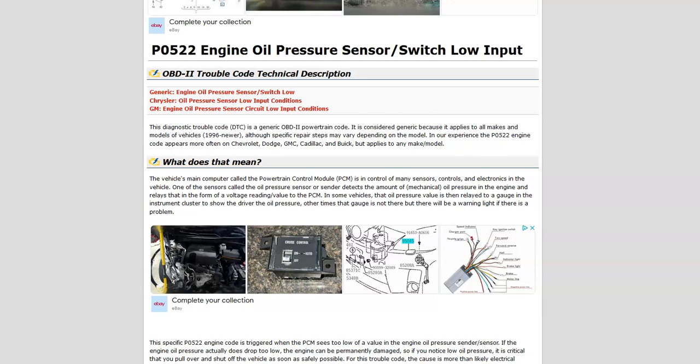What does this mean? The onboard computer is trying to read the oil pressure and it's having problems reading some of the sensors. There can be multiple sensors sometimes. Whenever you have a code about engine oil pressure, it's always a good idea to check the oil — be sure it's at the correct level and not really dirty, because that can affect oil pressure and can sometimes throw off these sensors.